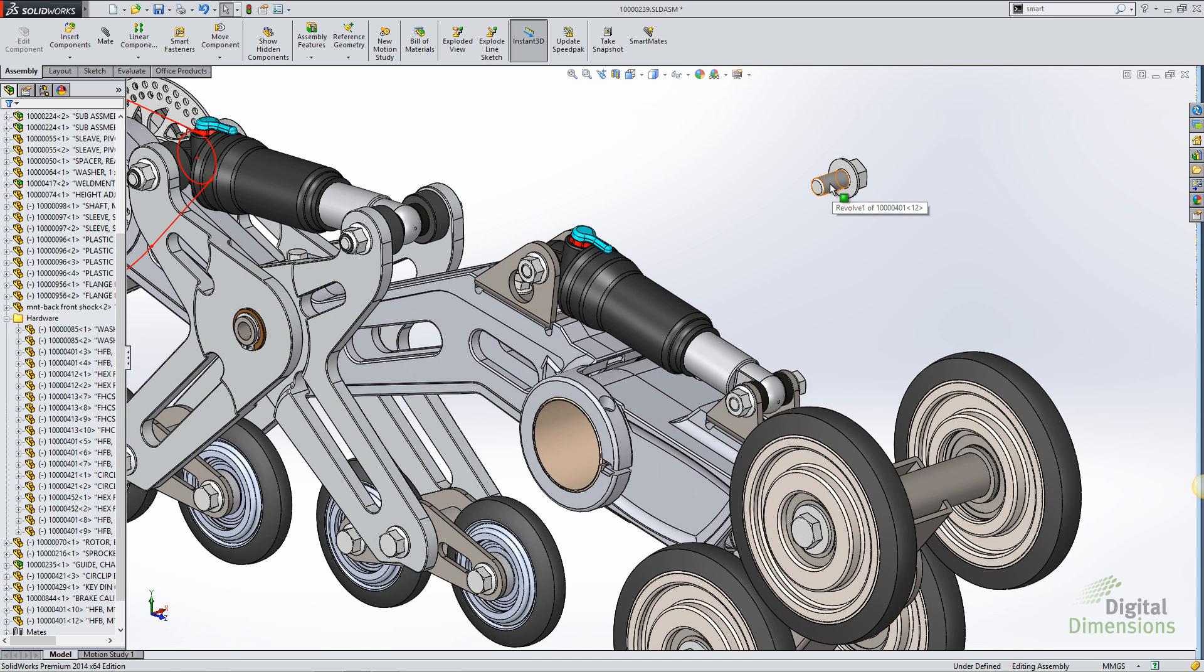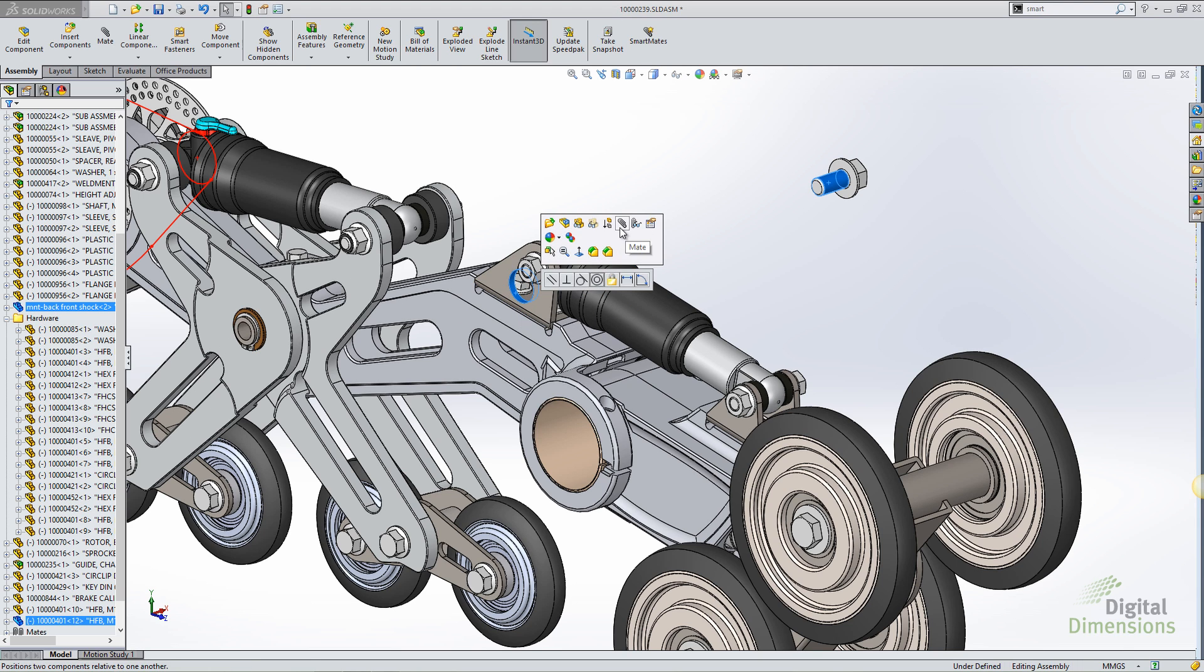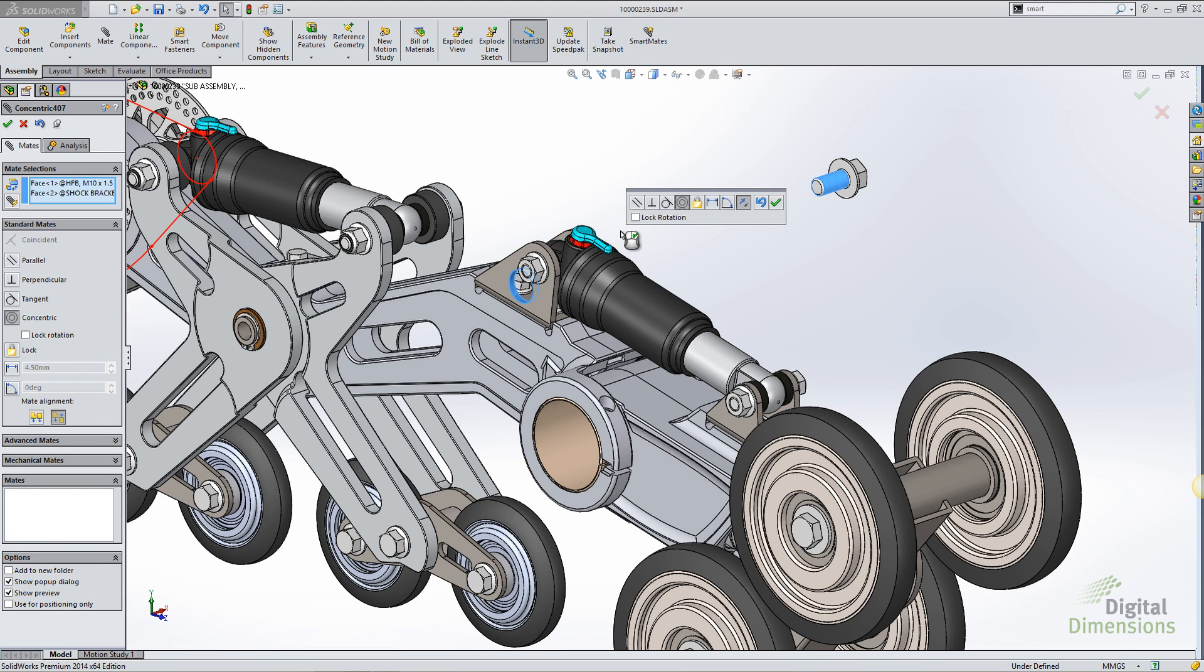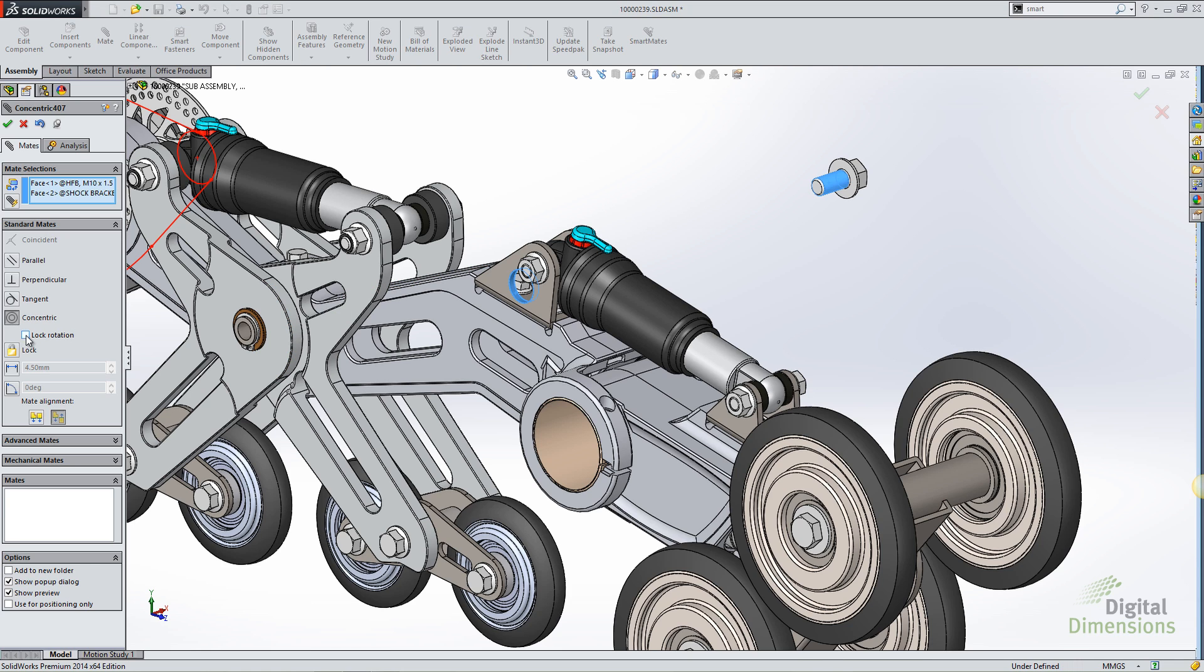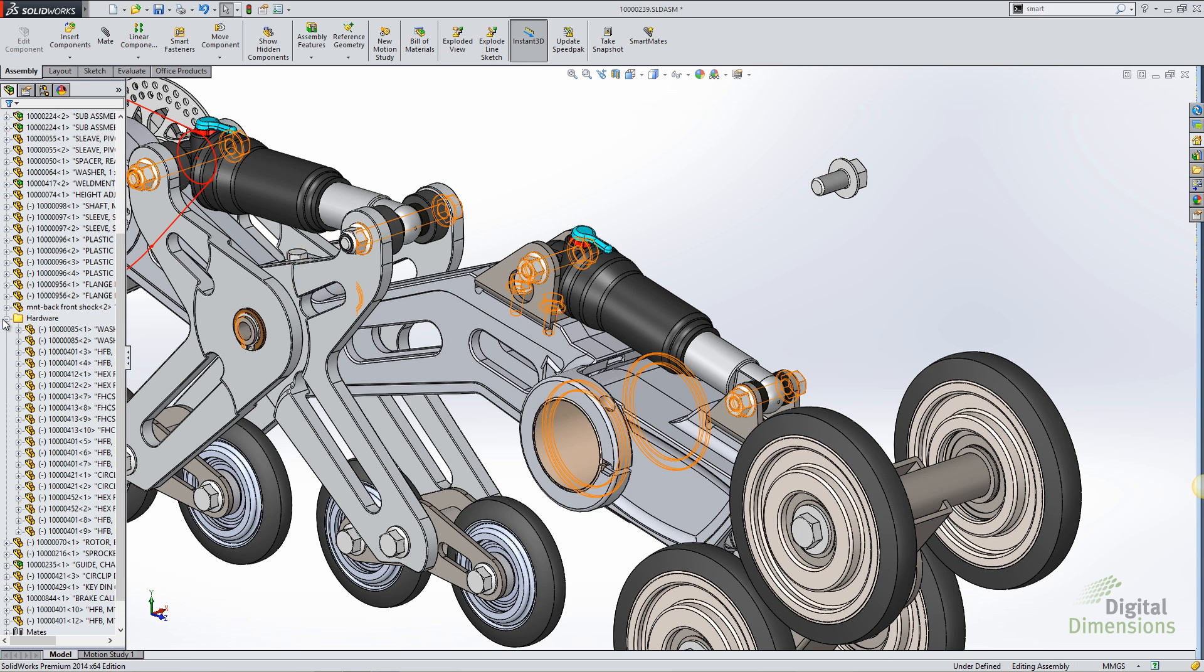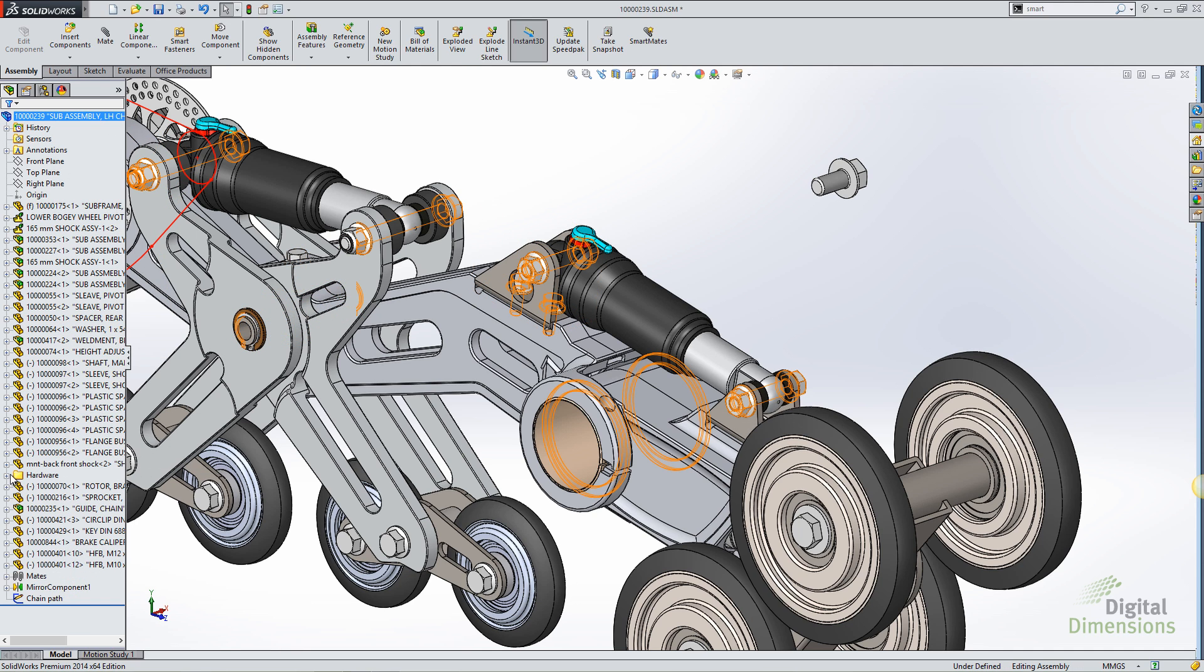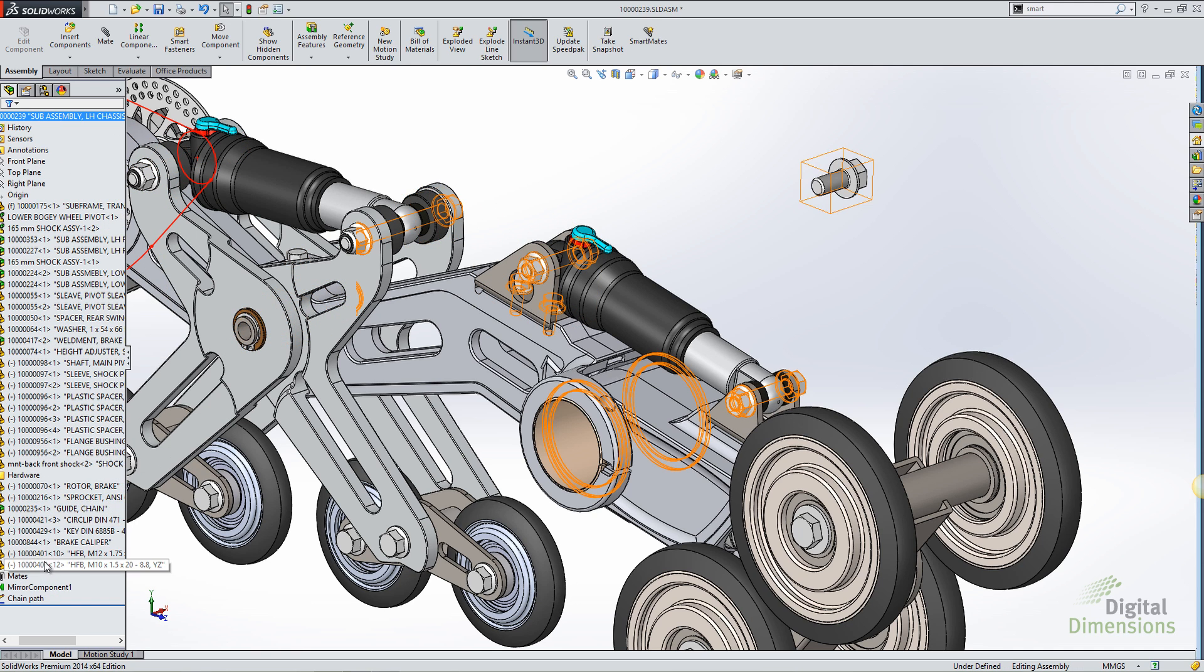I can apply the lock rotation as I create the mate as well. So if I select two components, get into the mate command, I can either lock it on the pop-up or within the feature manager itself.